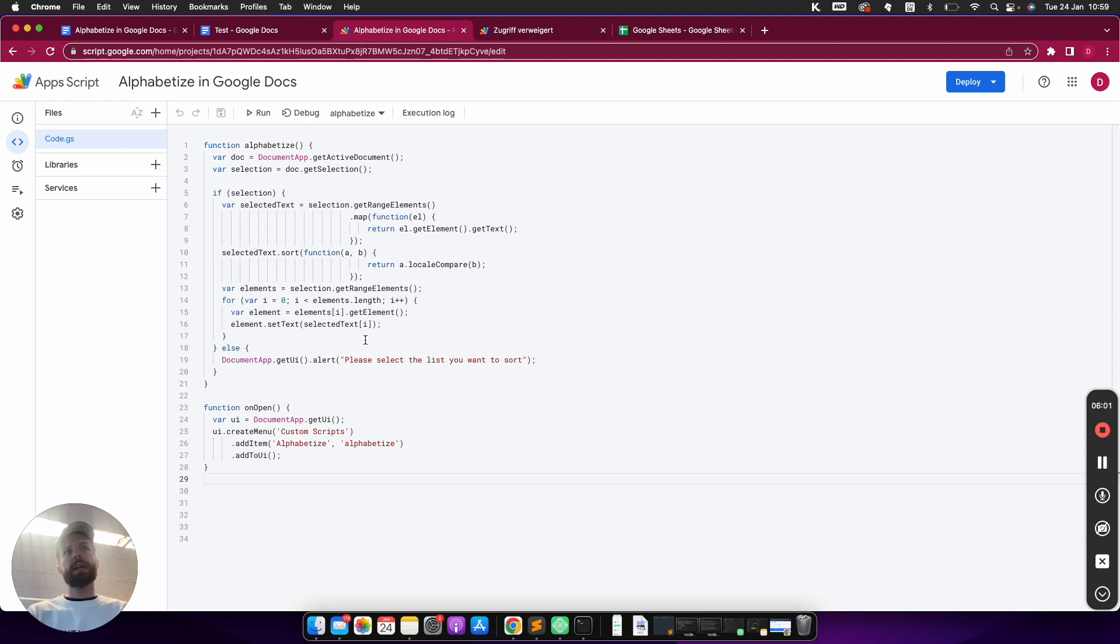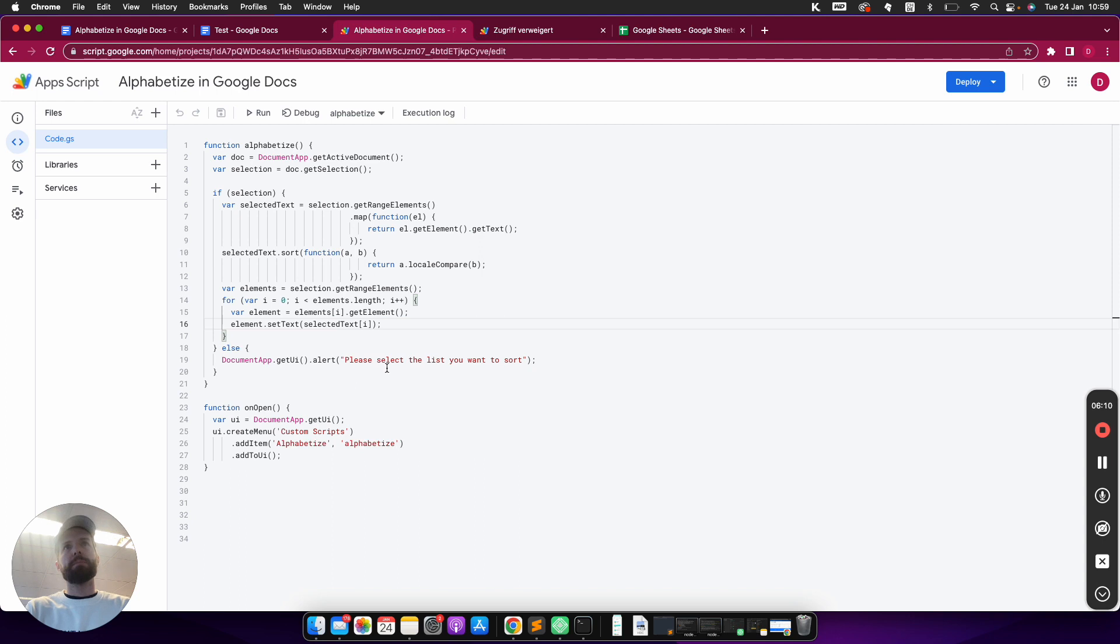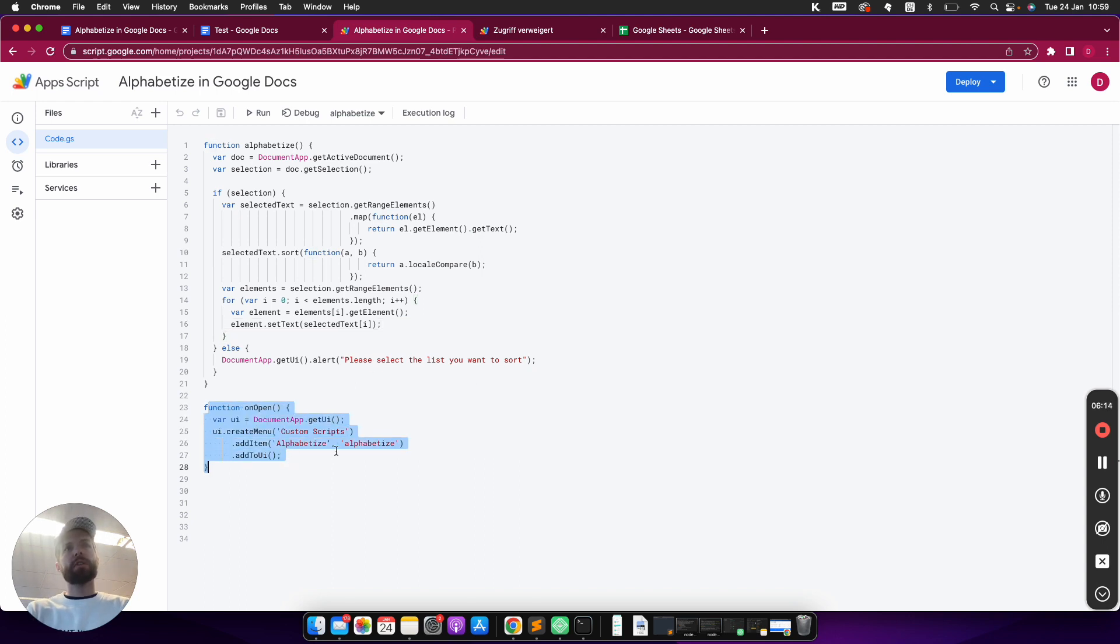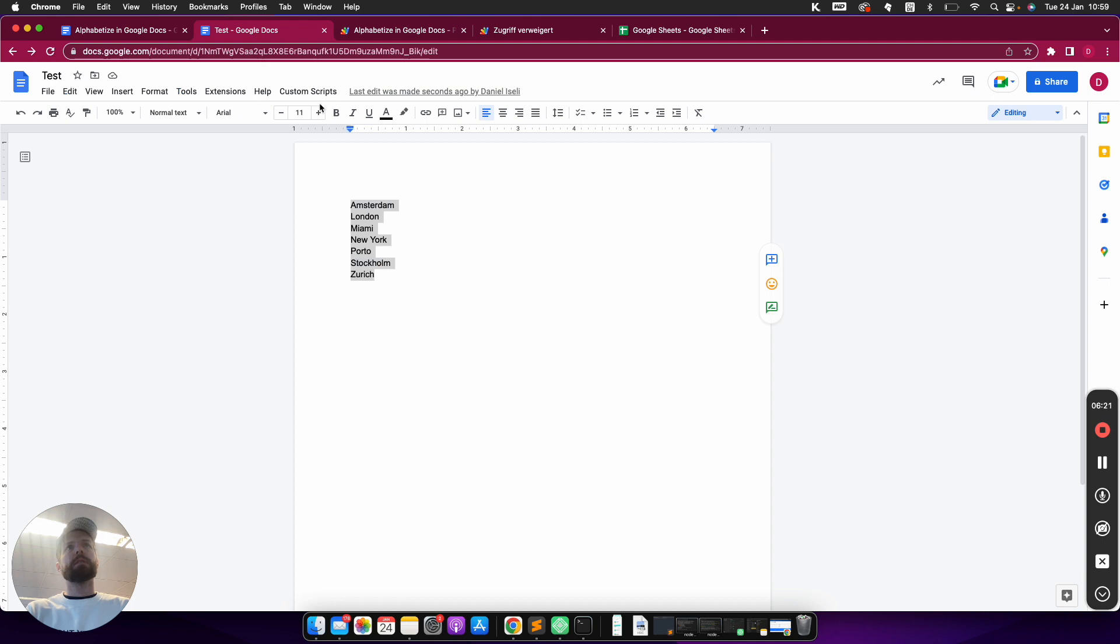So it's from A to Z. And then it outputs it. If it's not working, if I haven't marked anything, it says please select the list you want to sort. And it adds a function so it is displayed in the menu under Alphabetize, and then it's also called Alphabetize. So as you can see under Custom Scripts here, I have Alphabetize.